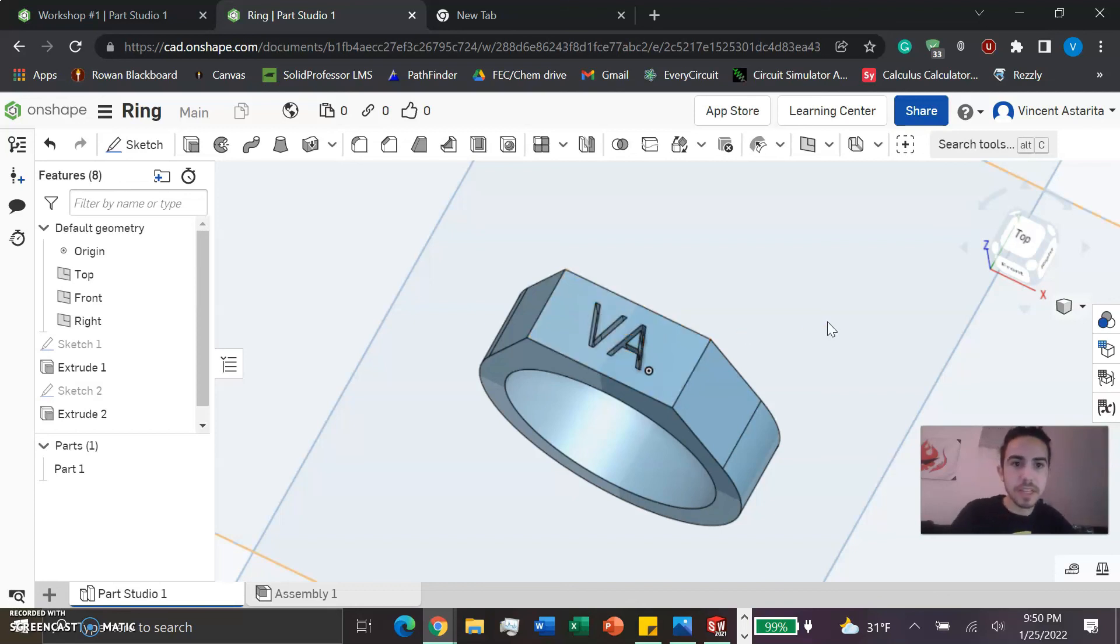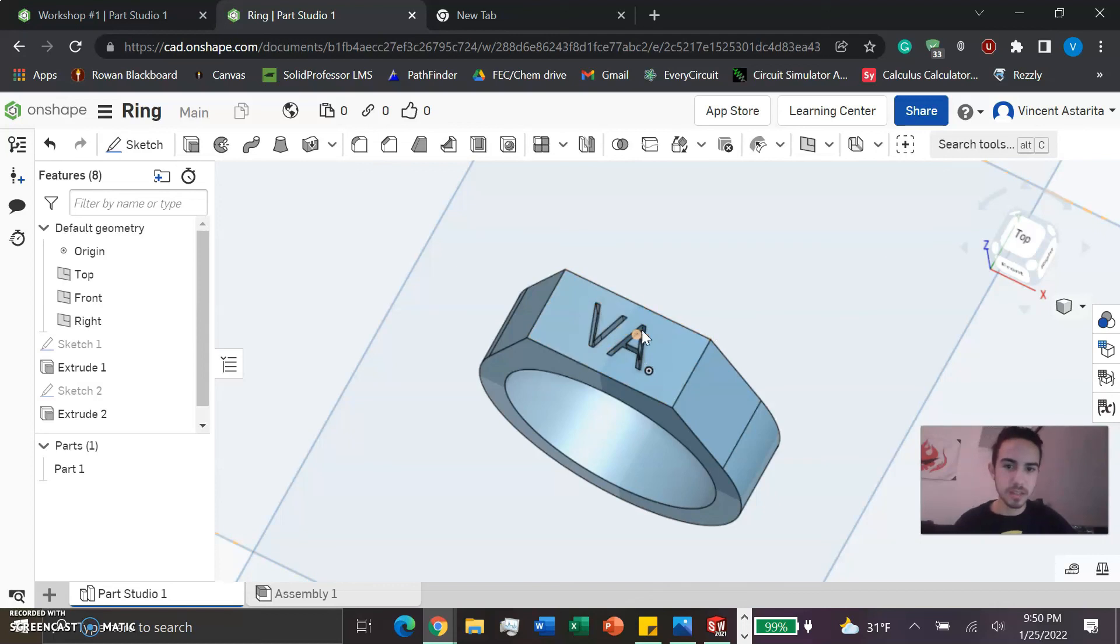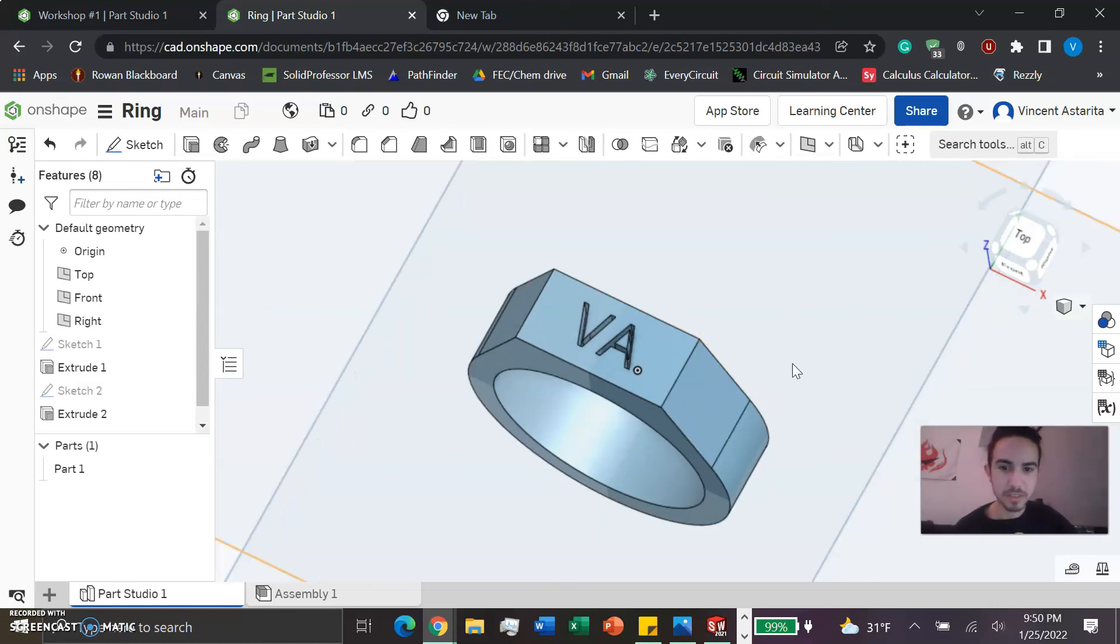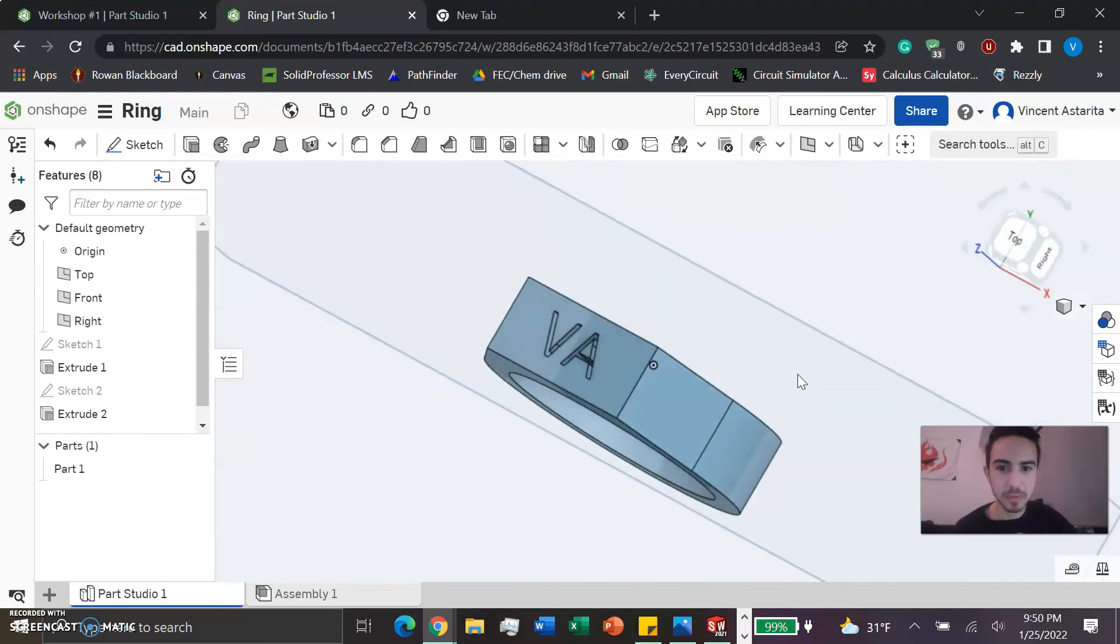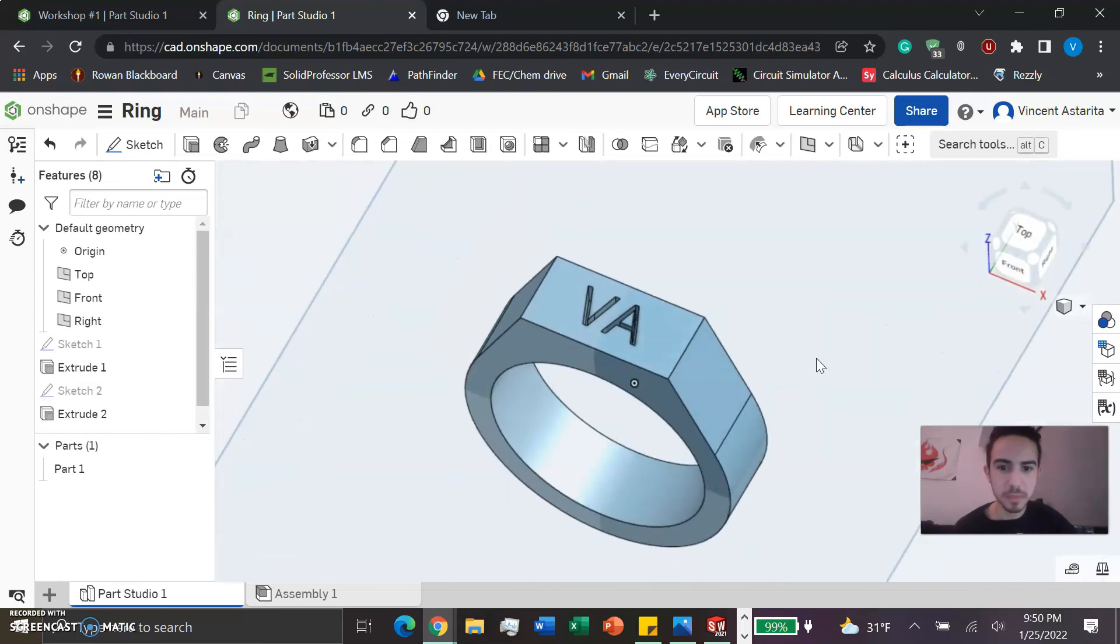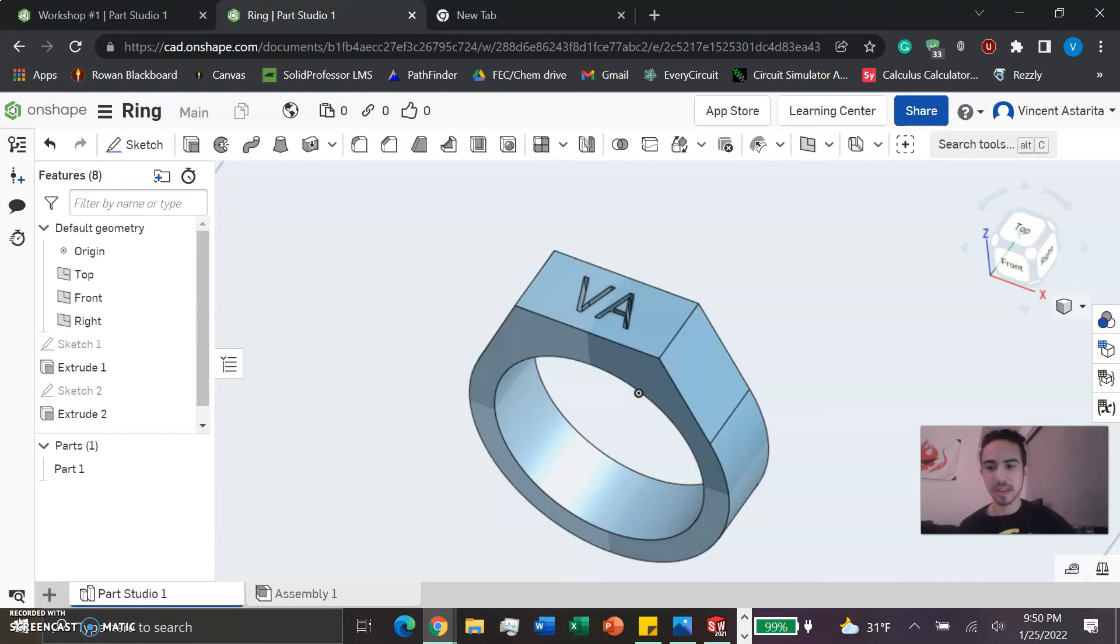If you have any issues, there's typically a search tool and you can typically find it online if need be. But yeah, here's the ring, hope you enjoy it. It's a pretty cool print and I think you'll like it. Bye!